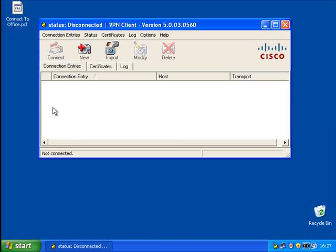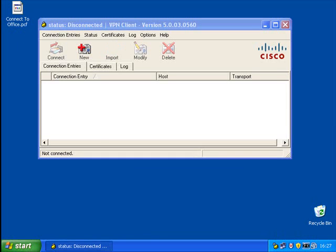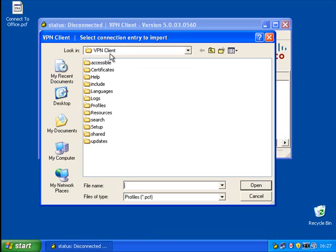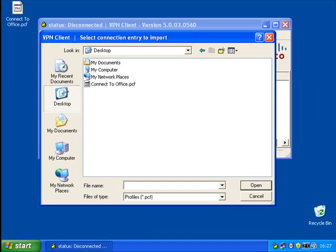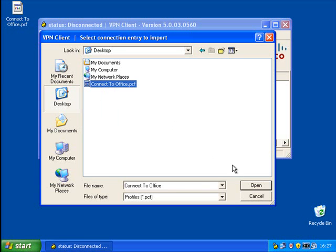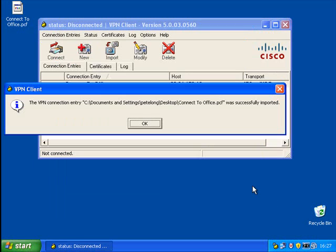If you launch, and this time, instead of clicking New, we're going to click Import. Browse to the PCF file you've been given. Ours is on our desktop. Select and open. It should say that it was successfully imported. Simply click OK.